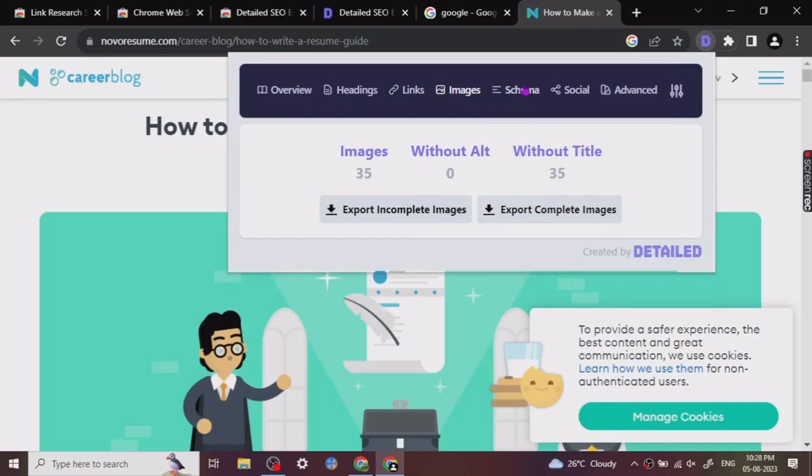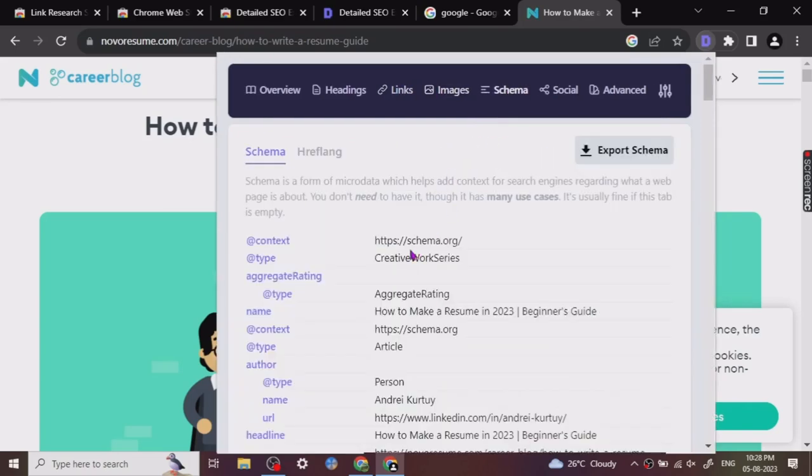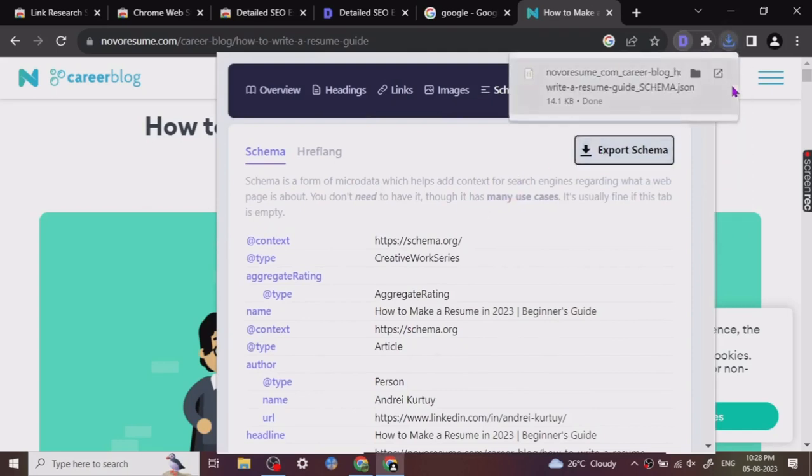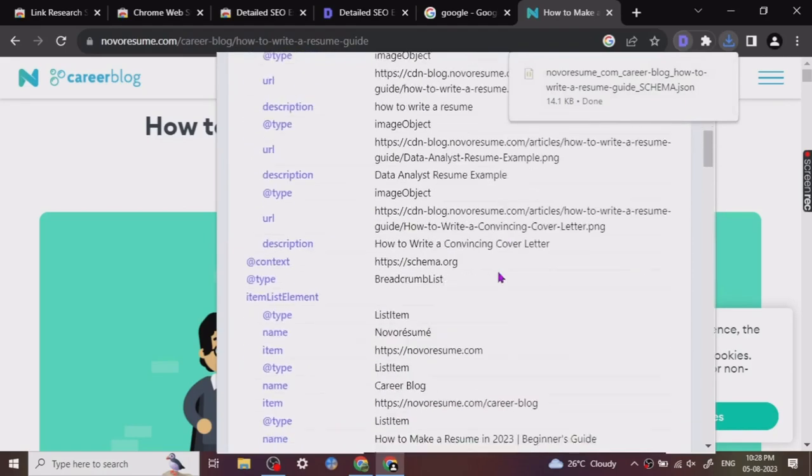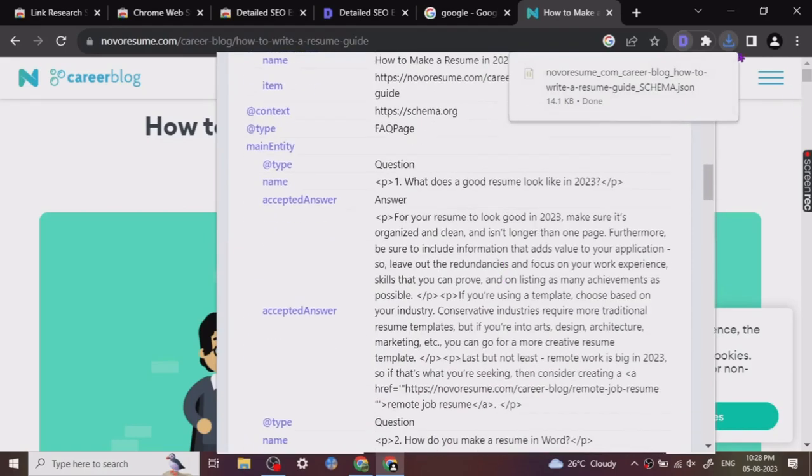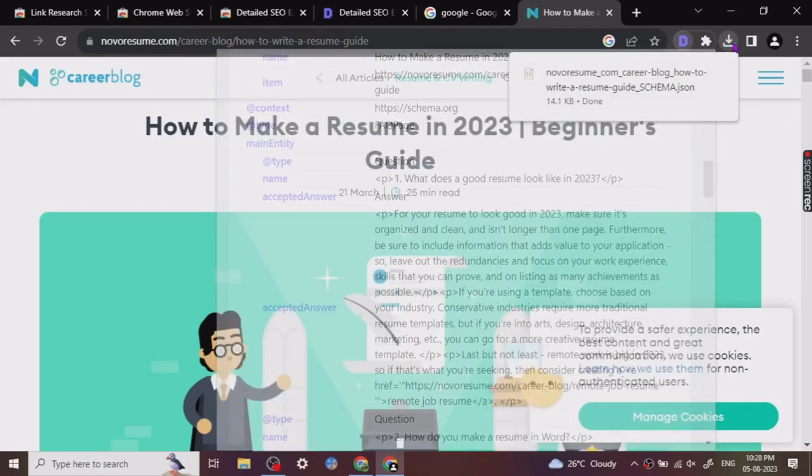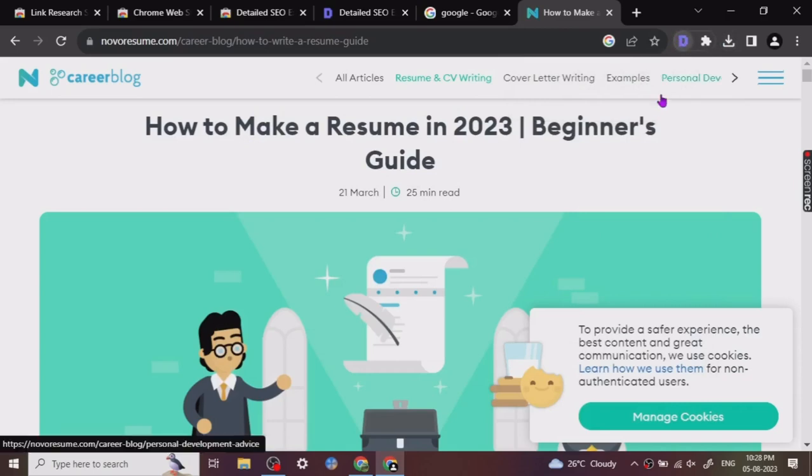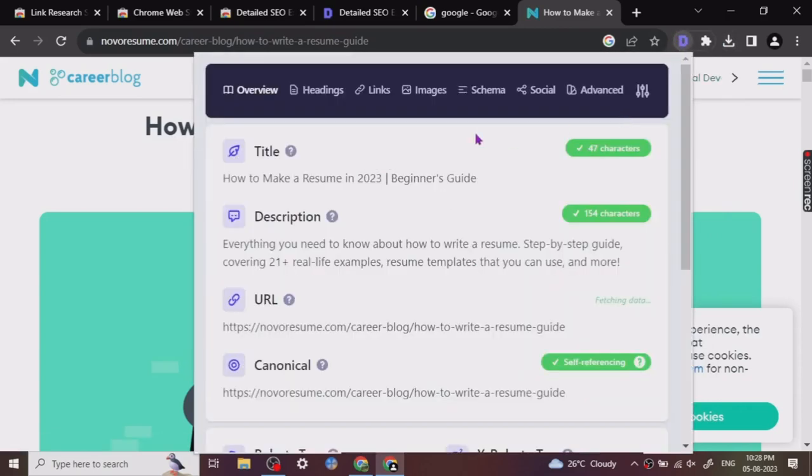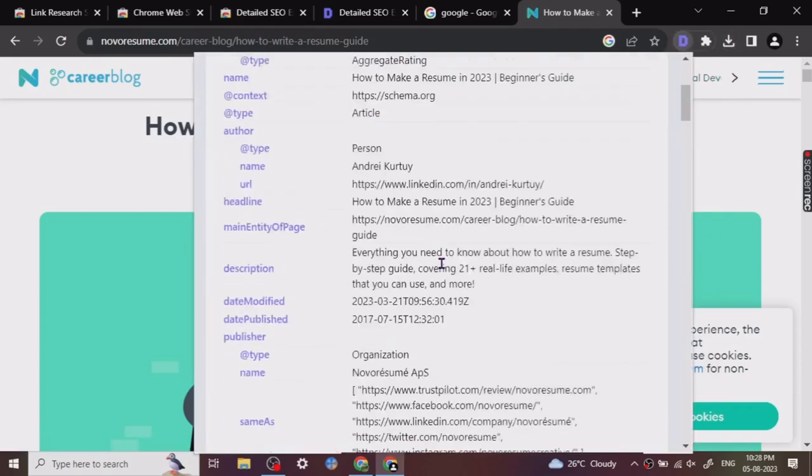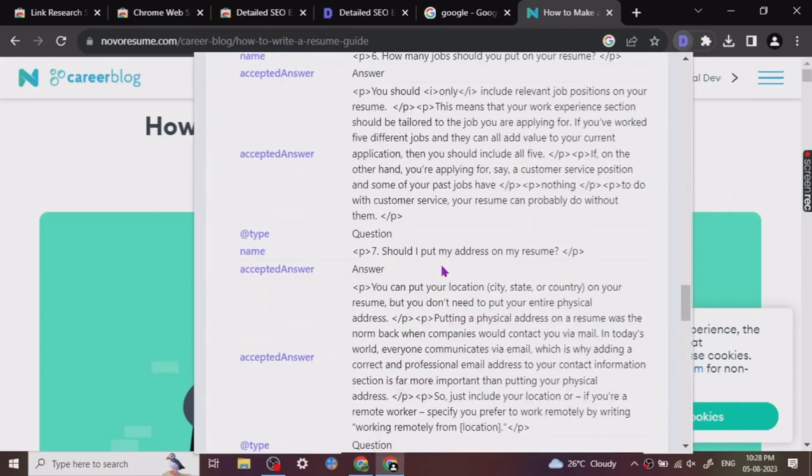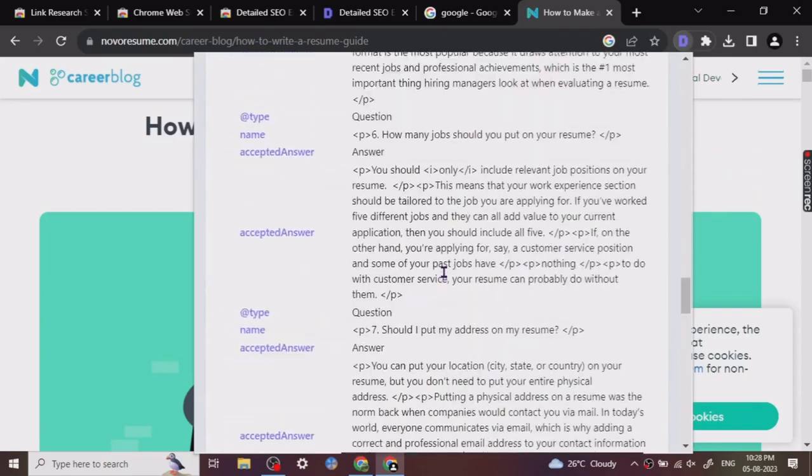Then there's schema information, and you can export the schema information too. Once you click it, you can just export it in the JSON file. So schema information, you can just scroll down the schema. There is a lot of good quality information here regarding the schema also.